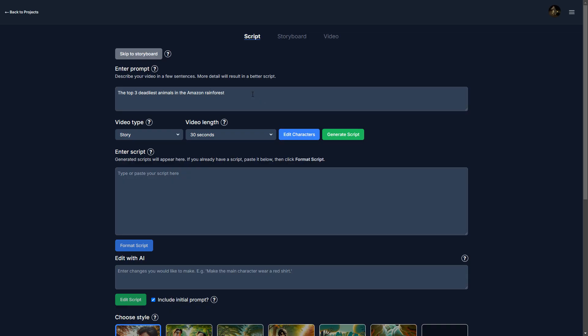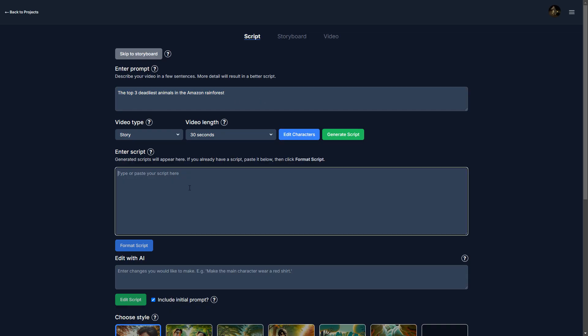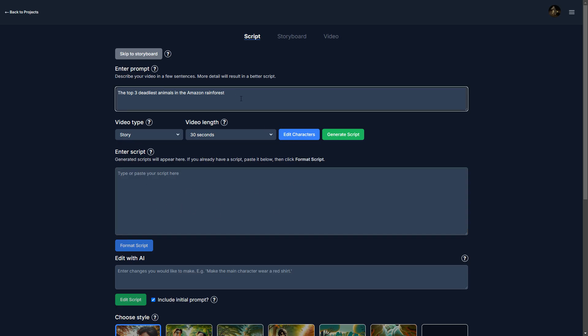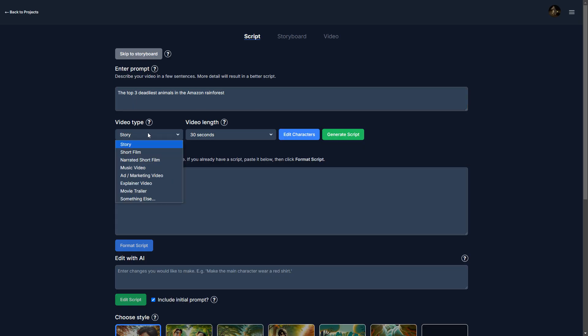So with EasyVid, we start with a prompt or a script. If you have your own script, you can just paste it in here. But I don't have a script. I'm going to let EasyVid make the script for me.